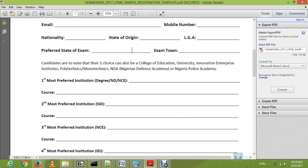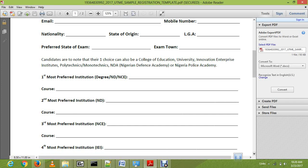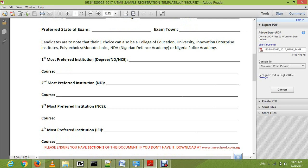On the second page we have the most preferred institution for ND — that is National Diploma. This is the polytechnic option, which is your second choice. You put the polytechnic, for example Polytechnic of Ibadan or Polytechnic of Port Harcourt, and the course you want to study there. Then the third most preferred choice is your NCE — your college of education — where you put the college and the course you want to study.